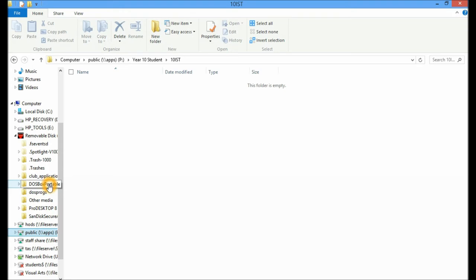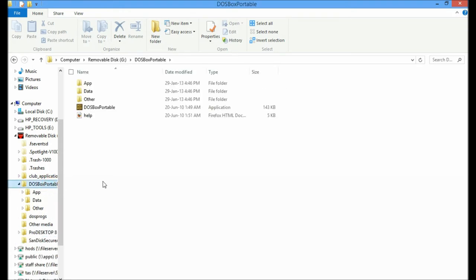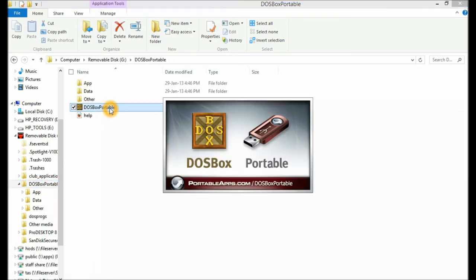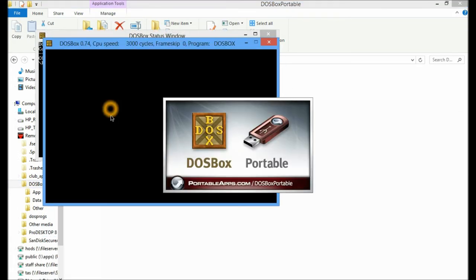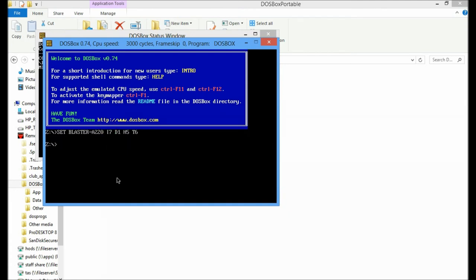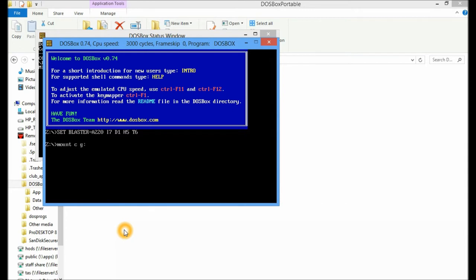So you'll see here now I've got DOSBox Portable and DOSProgs in my removable storage device. So I'm going to go into DOSBox Portable, and I'm actually going to run it. And the first thing I'm going to do is mount my removable drive as the C drive. So to do that I type in mount C space G. Now if your computer assigned that as E, your removable storage device as E, that's the letter that you will assign here. And I want it to go to my DOSProgs folder that I copied across.